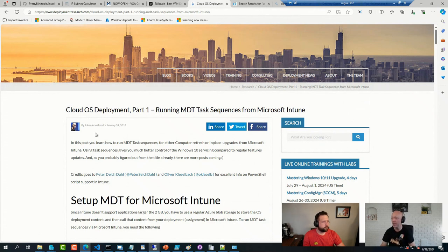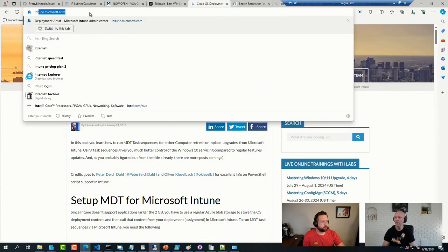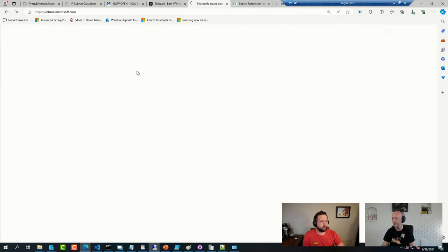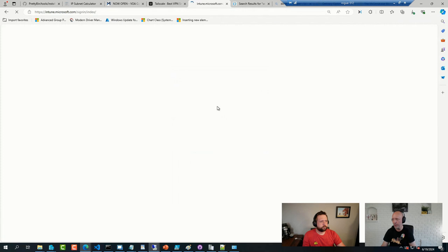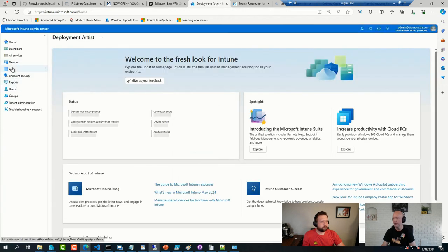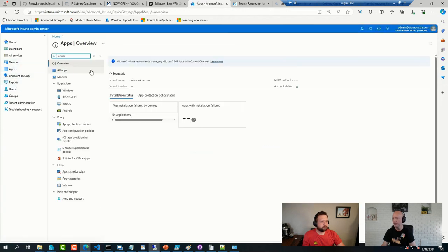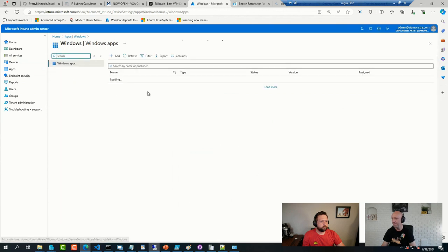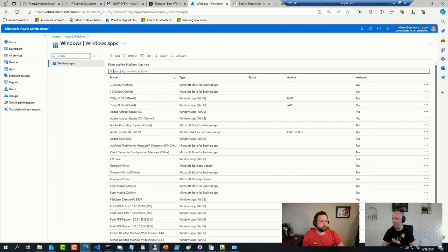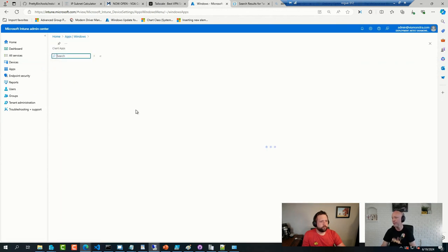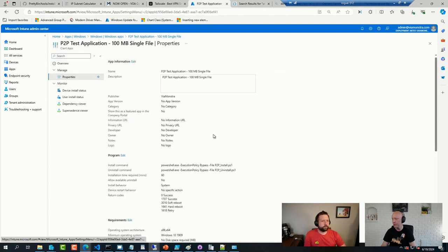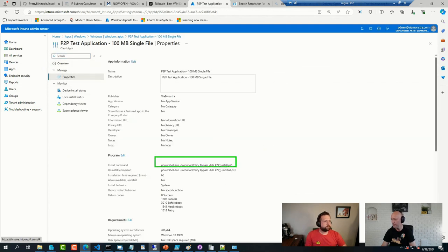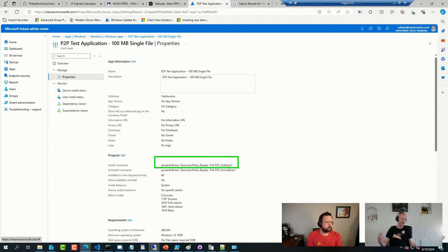A lot of the apps I have in Intune, not all of them, but a good chunk of them, are indeed wrapper scripts. The entire installer is just a long PowerShell script, and that PowerShell script can do whatever. It can install one application, it can install five.